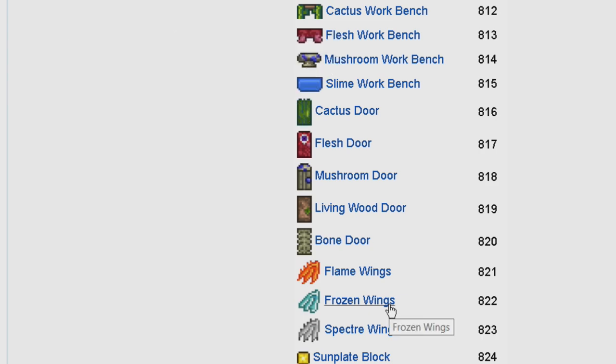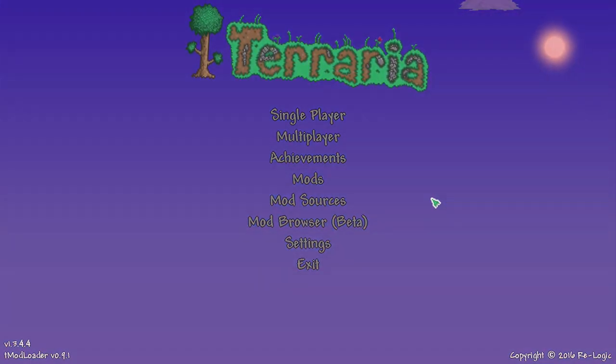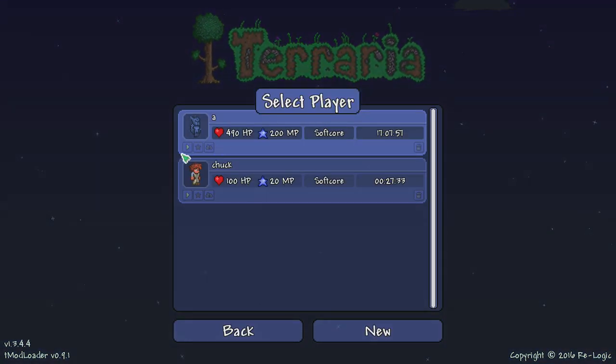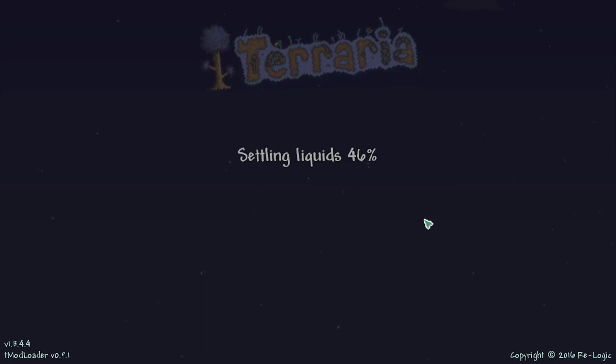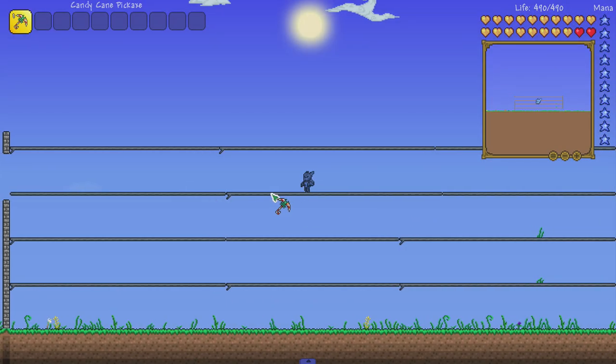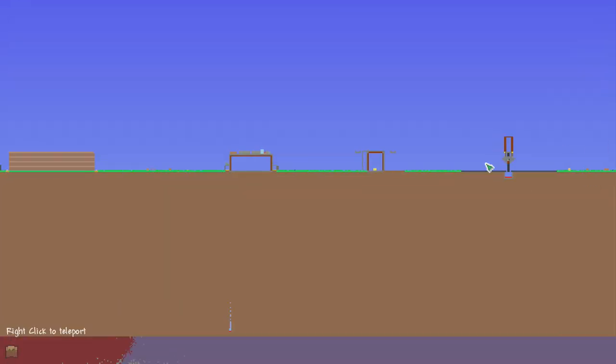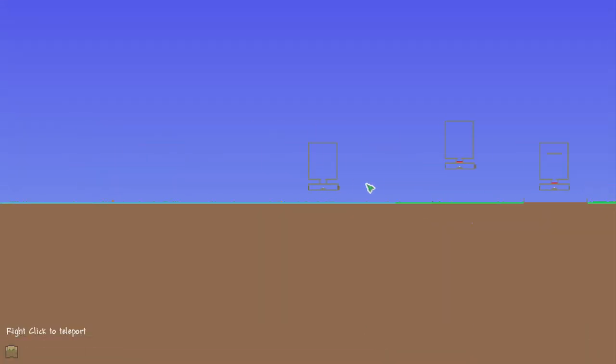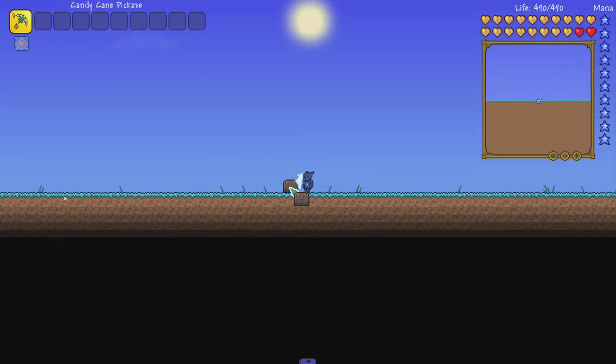We are back in Terraria. Let's get into the world so I can show you if it works or not. Let me just teleport over to where I put the chest. I think that's right there... yeah, there it is.